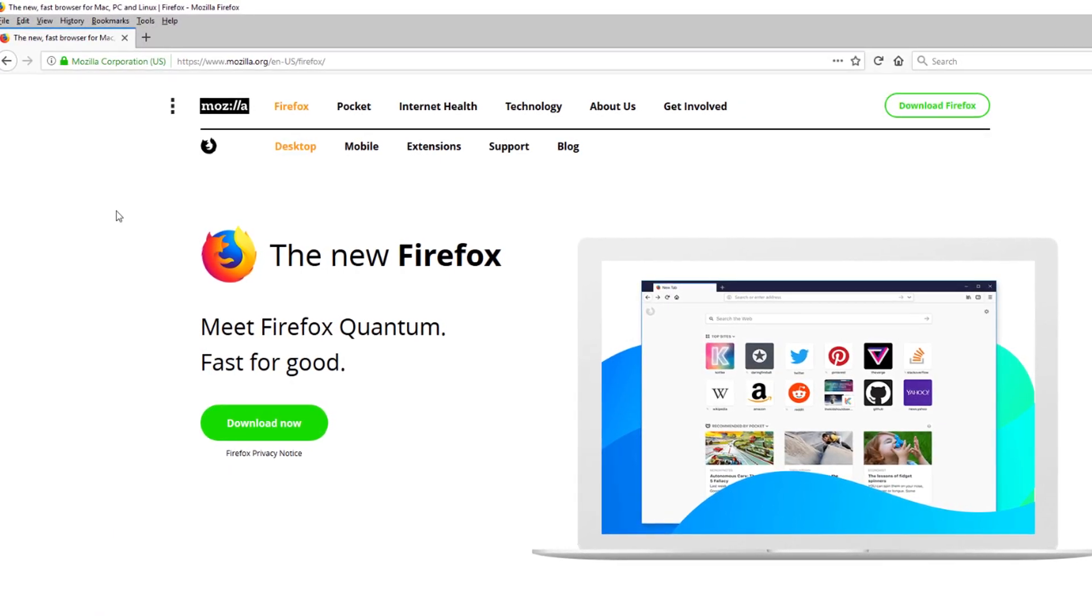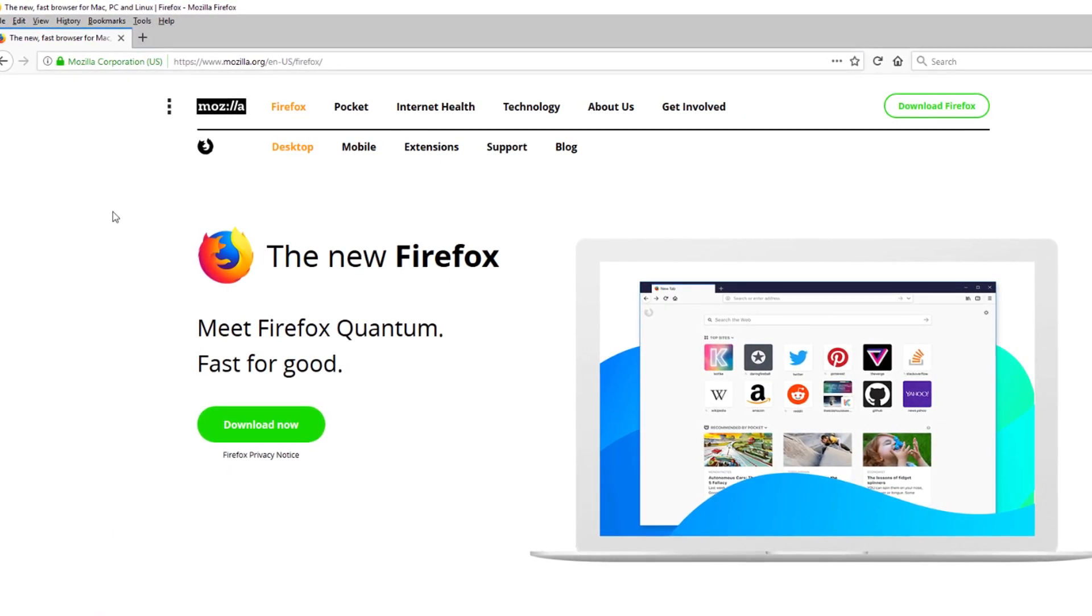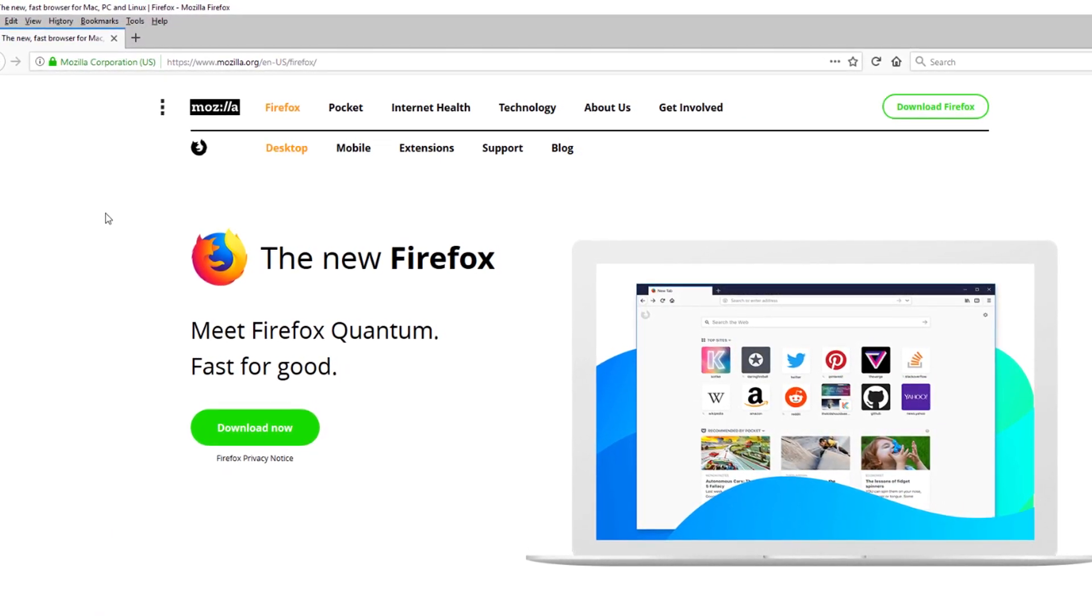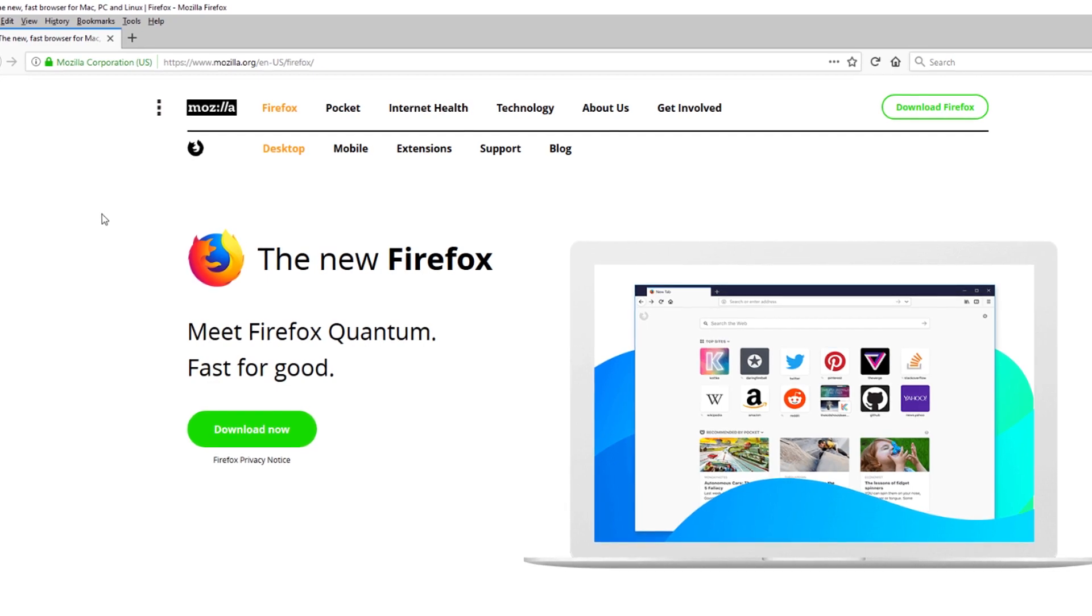Firefox Quantum is the newest, safest, and fastest version of Firefox to date.